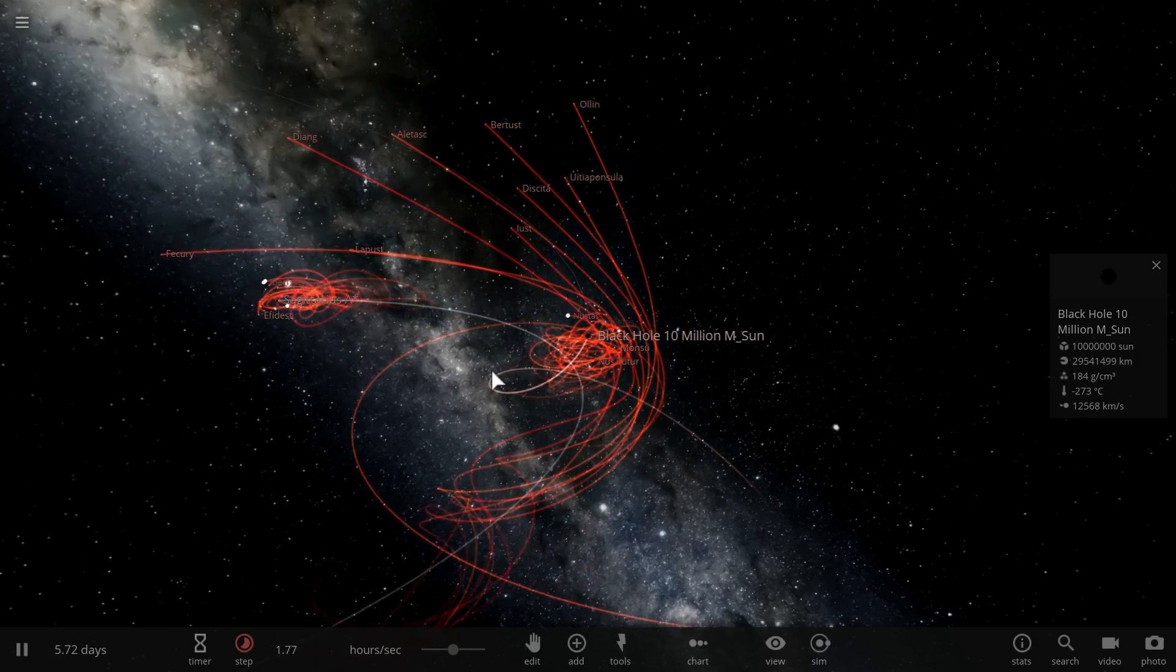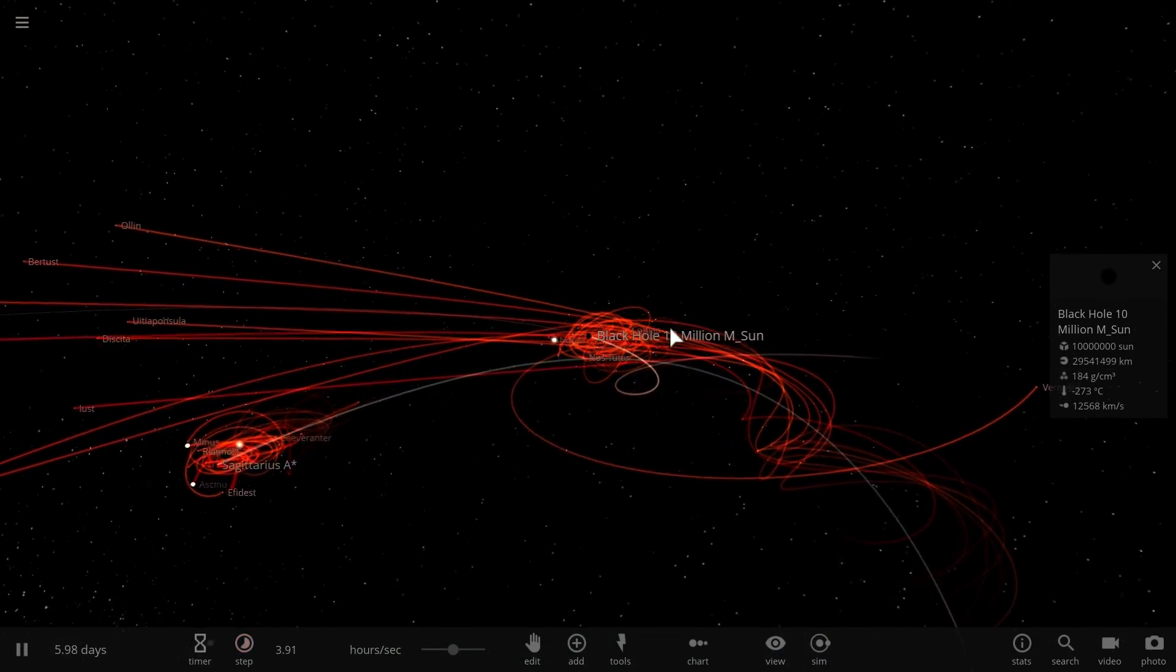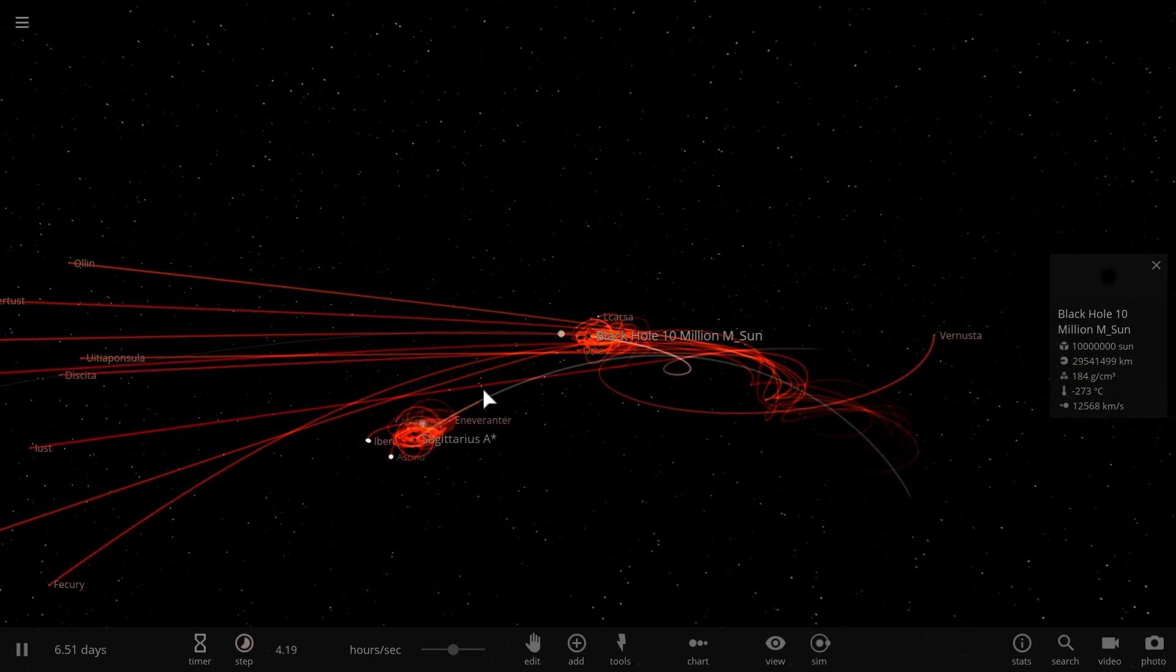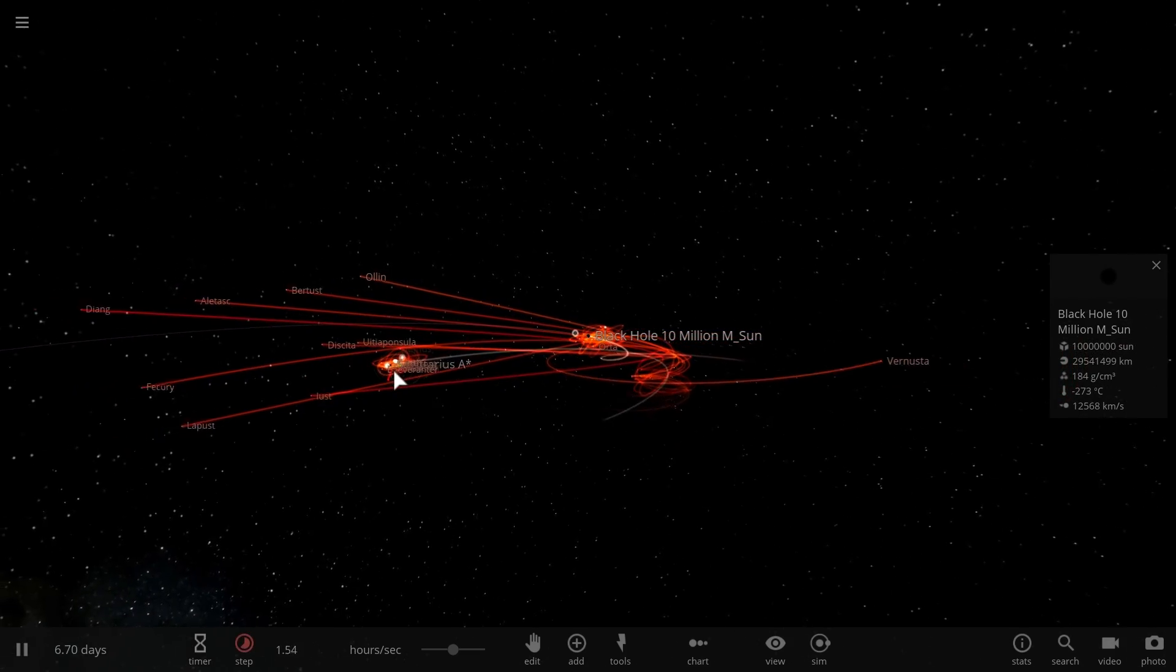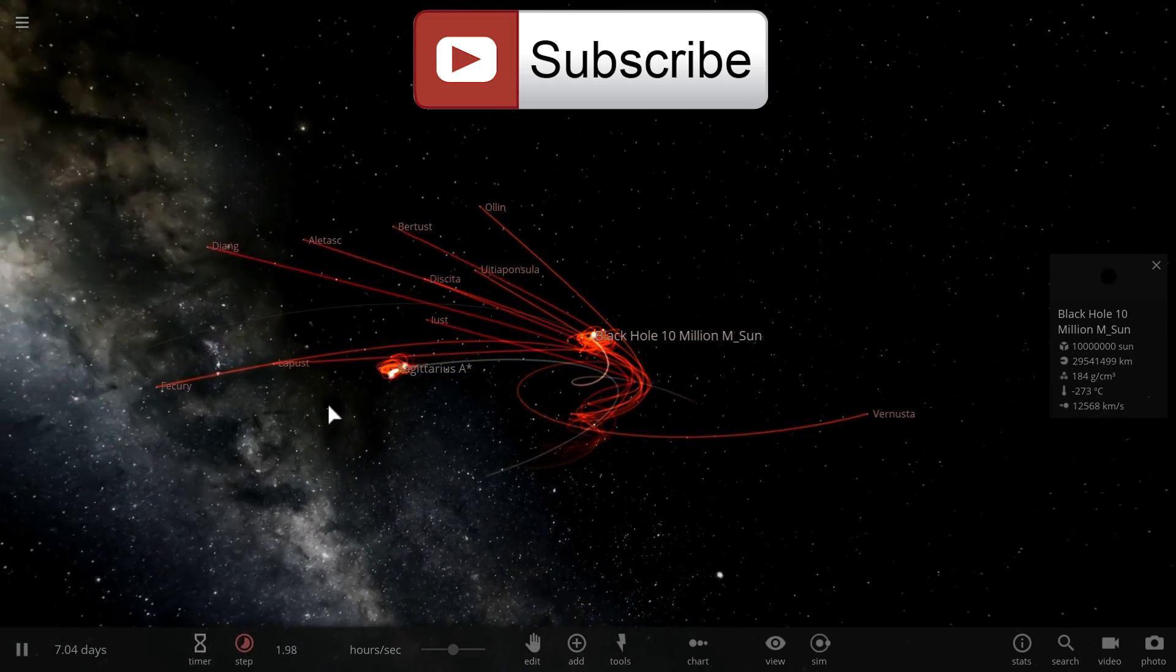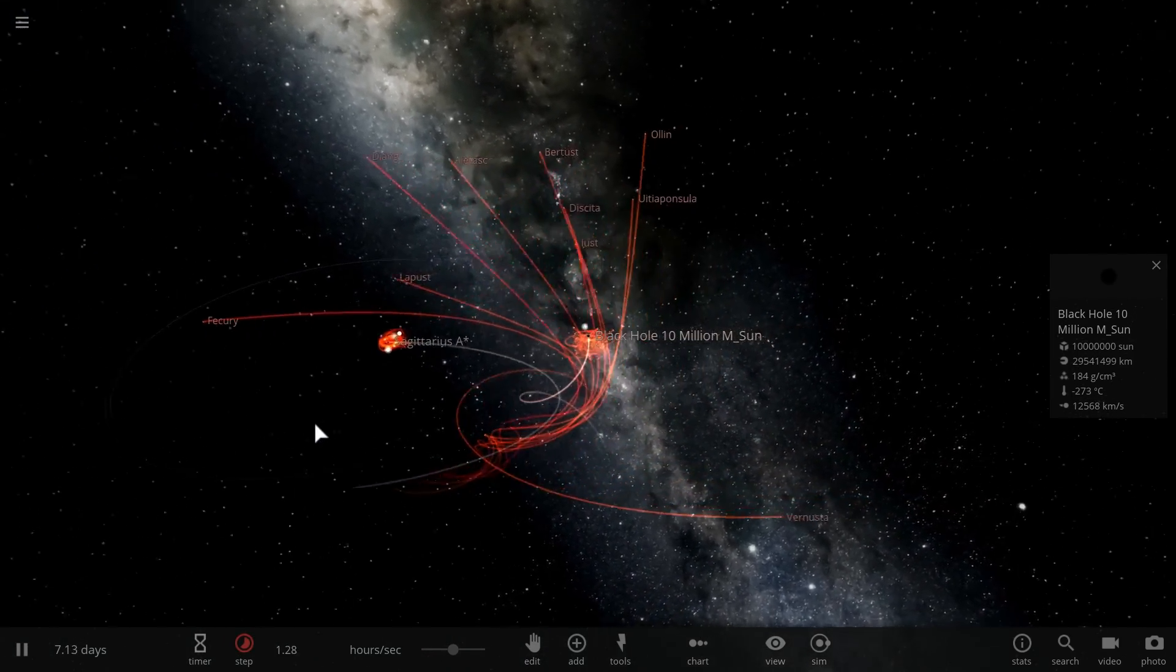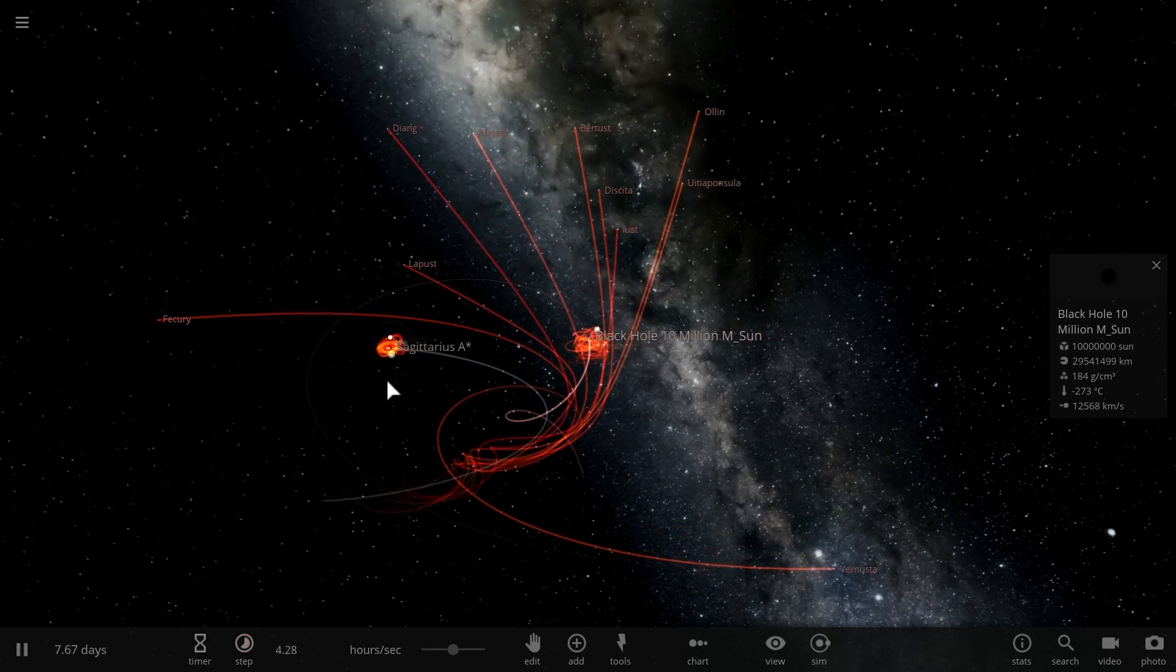While the bigger galaxy possibly even stole some of the stars from Sagittarius A and this is maybe something that we'll experience one day when the Andromeda galaxy that's much more massive than the Milky Way comes close to our galaxy and actually collides with it.